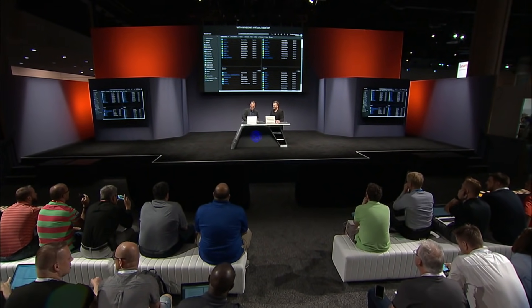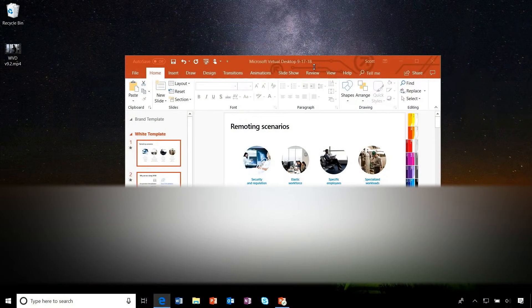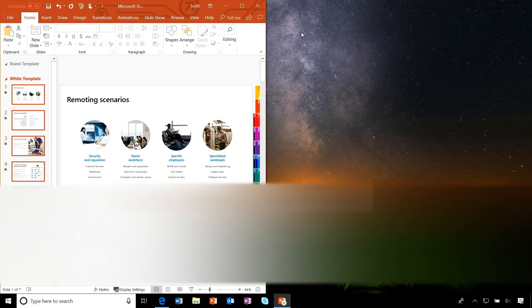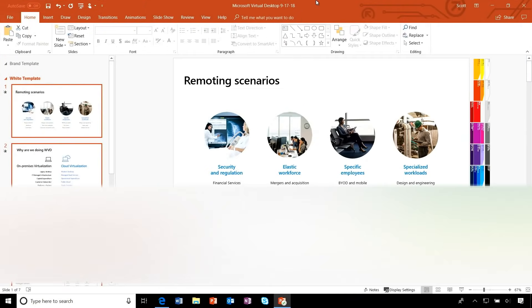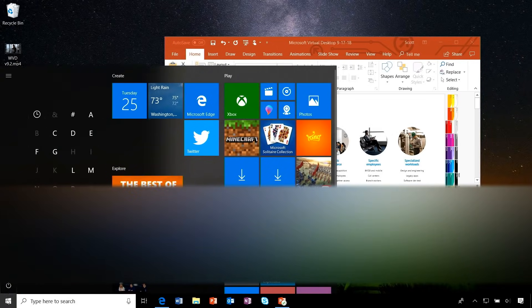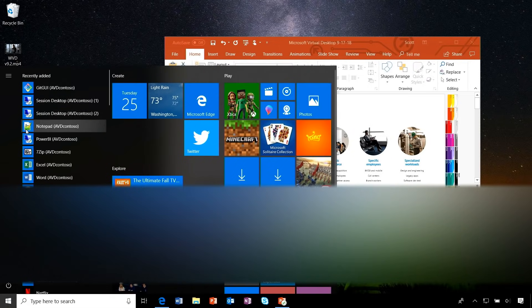Now let's show the end user experience. Here I've got PowerPoint running as a remote app — it looks and feels completely native. Down in the system tray there's a small glyph indicating it's a remote application, but without that glyph you'd barely notice. All I had to do to get this running was enter my email address into the remote app and desktop control panel, and all apps created in that host pool were automatically added to my start menu.